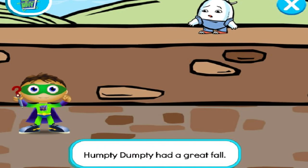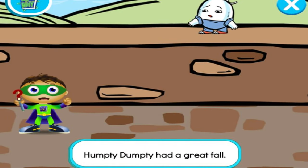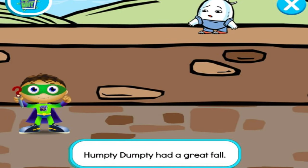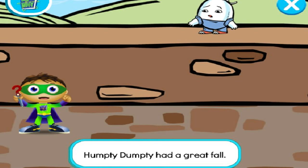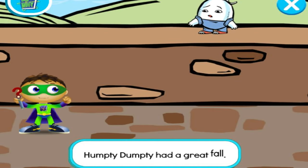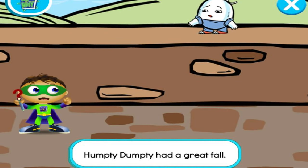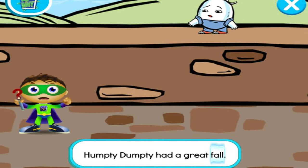Let's read! Humpty Dumpty had a great fall! With the power to read, we can change this story and save the day! Let's change the word fall! Ready, set, zap!